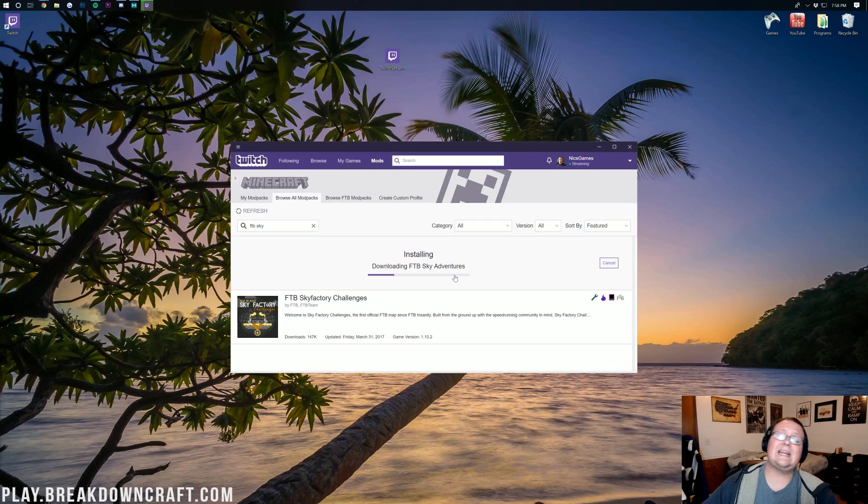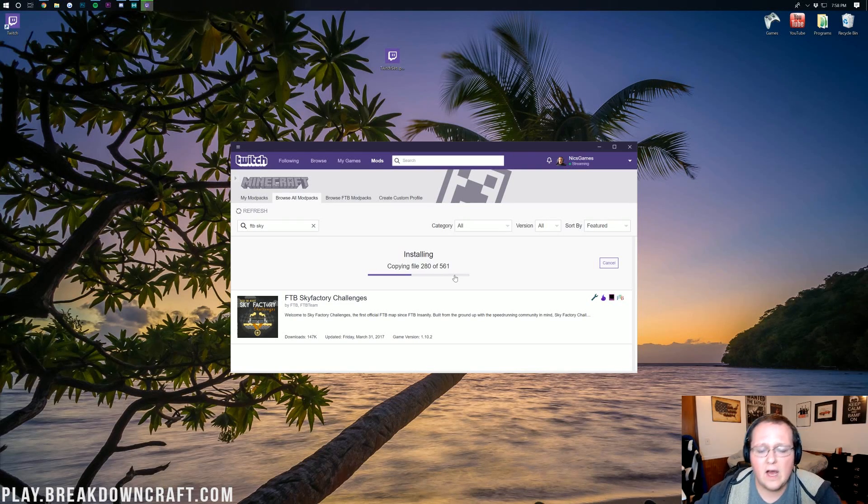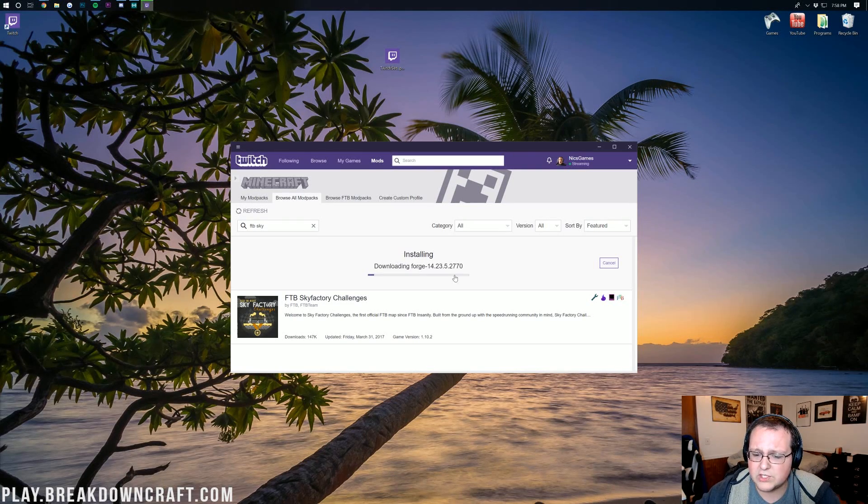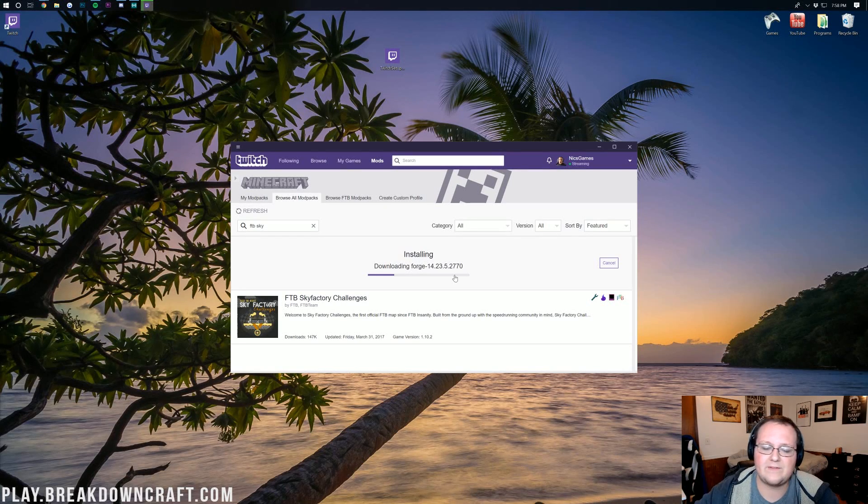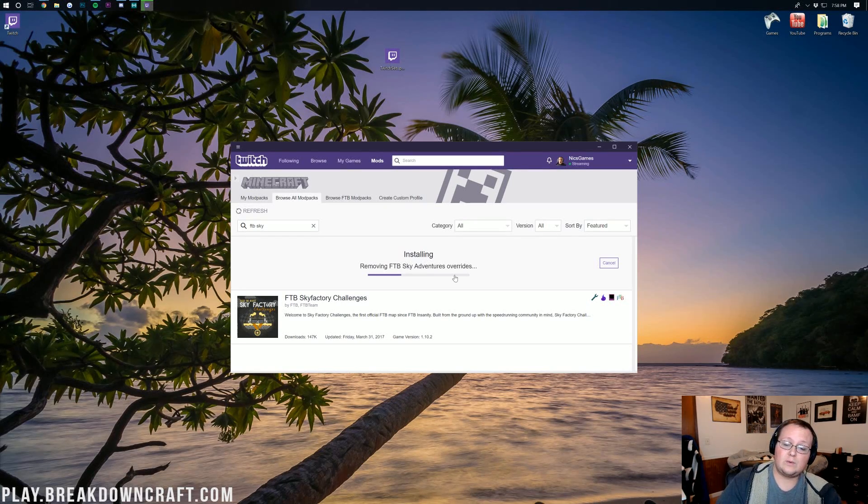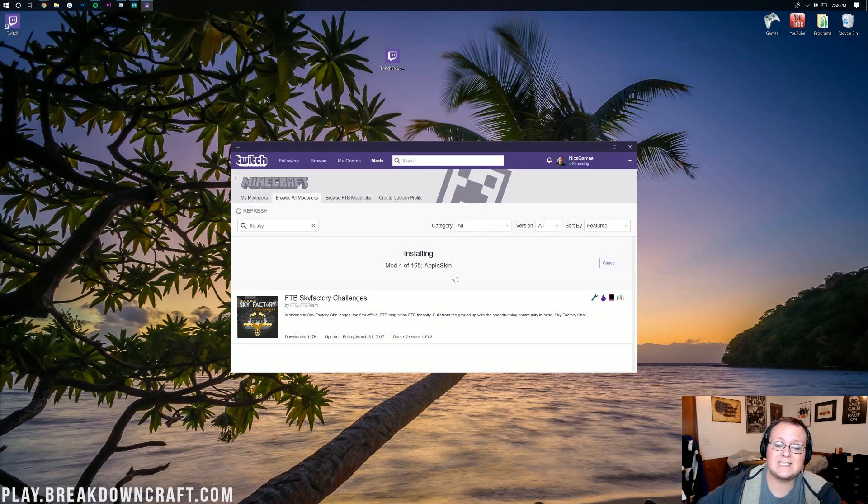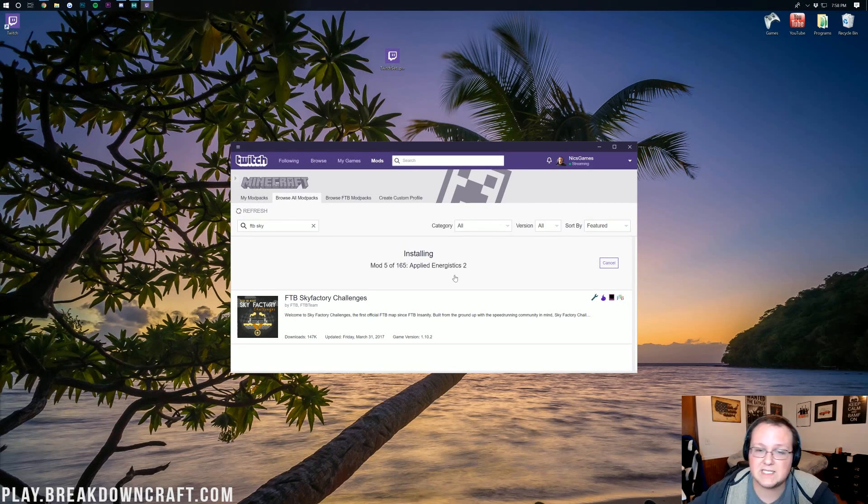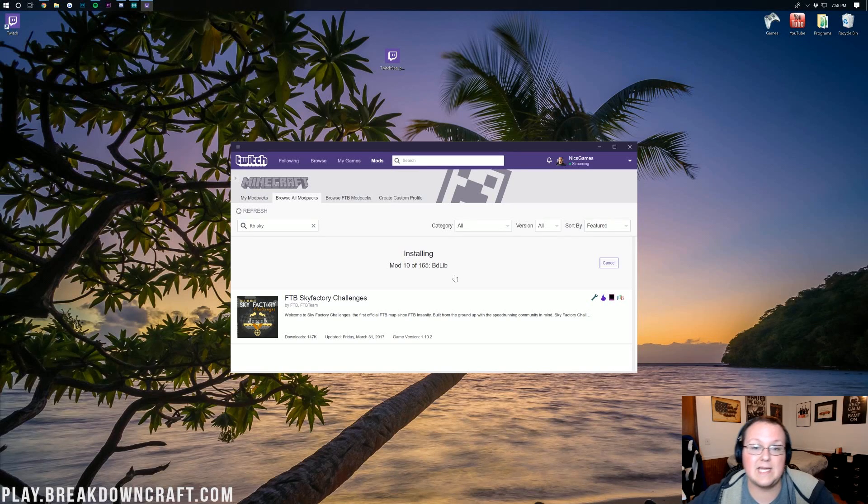Now, this is going to take a while. It has a ton of mods in it, probably over 200 mods. Typically, that's what we're looking at with FTB mods these days is over 200. So, absolutely insane. It's actually just 165 mods, but it's going to go through, download all those. I will see you guys once it's done.